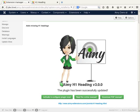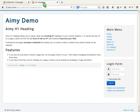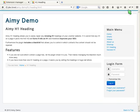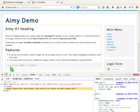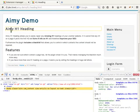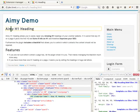Before we start to configure the plugin, let's have a look at the problem it fixes. This is a usual Joomla article, automatically generated without an H1. There is only an H2, as we can see here.